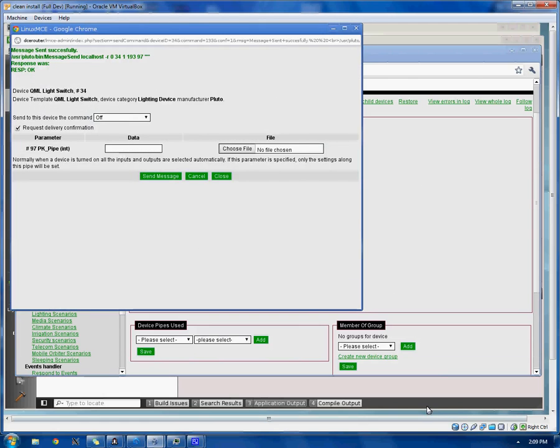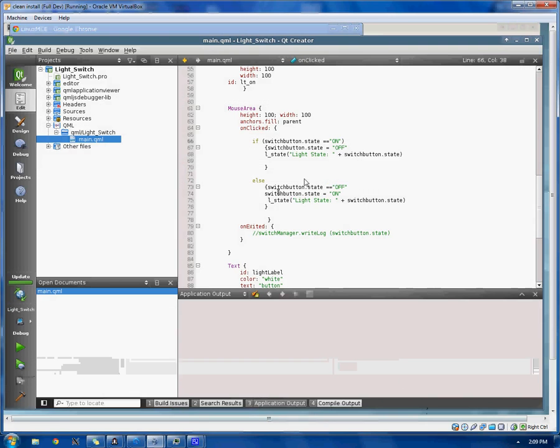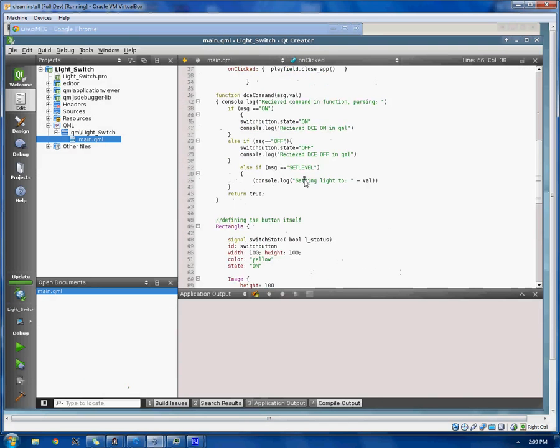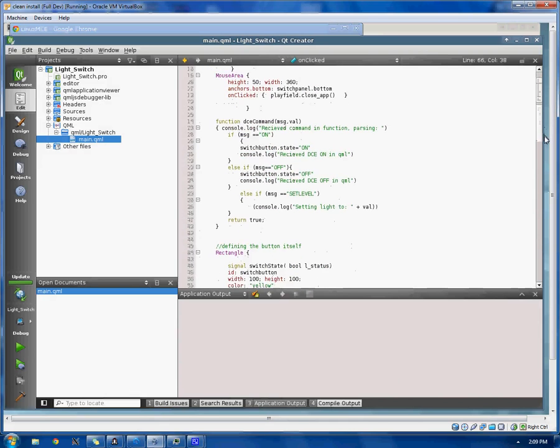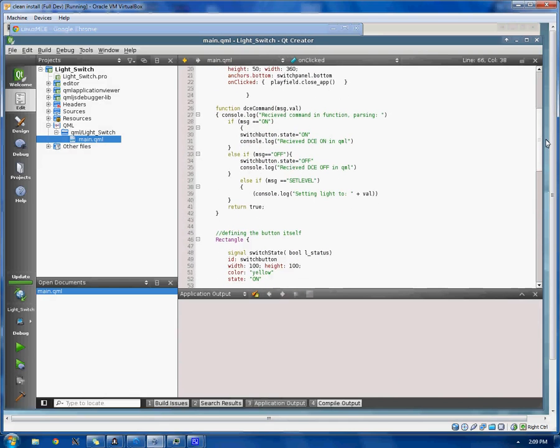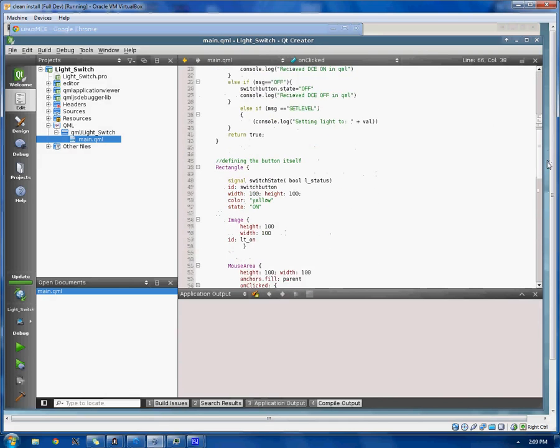Here's the Qt SDK. This is actually the QML file that defines the entire user interface here, available in the SVN.